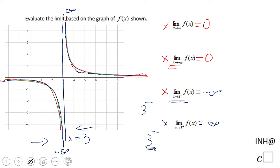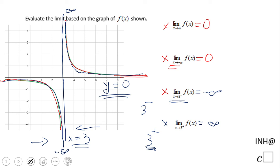These are the asymptotes. You can use the limit process to find them: the horizontal asymptote is y equals zero and the vertical asymptote is x equals three. Conversely, you can use the asymptotes to get the limits. If you enjoyed this video, click the like button and come back to C-Squared for more help. Thank you!